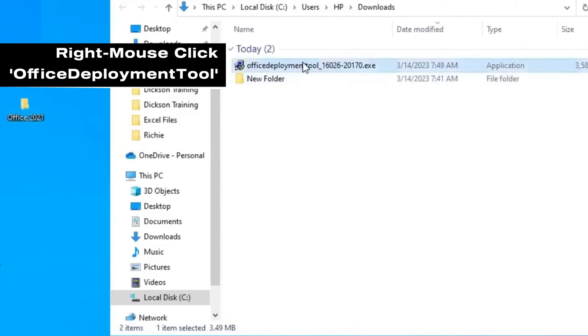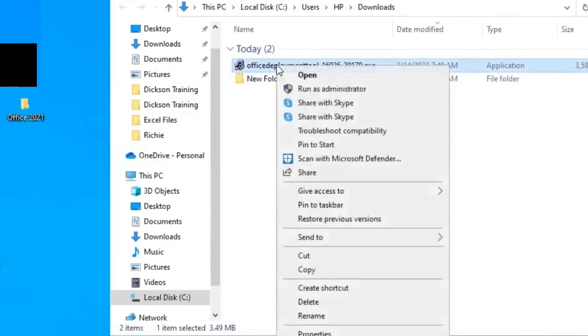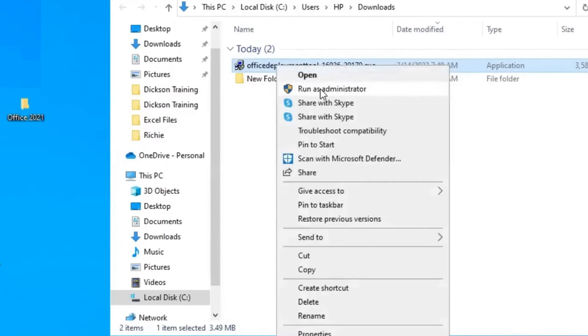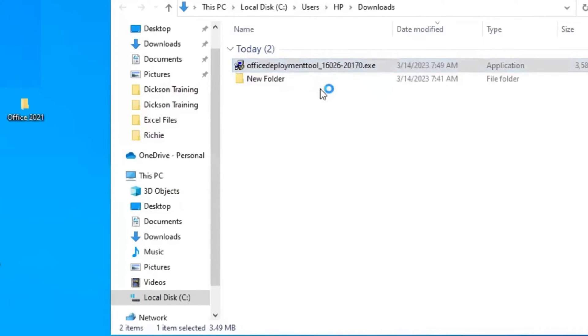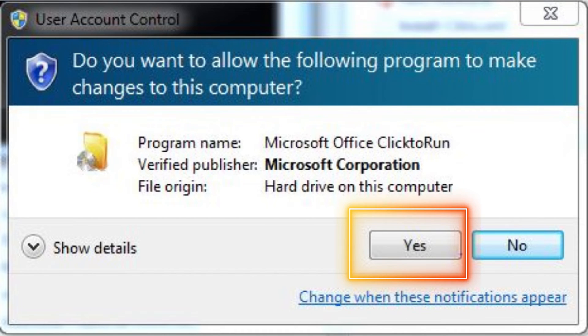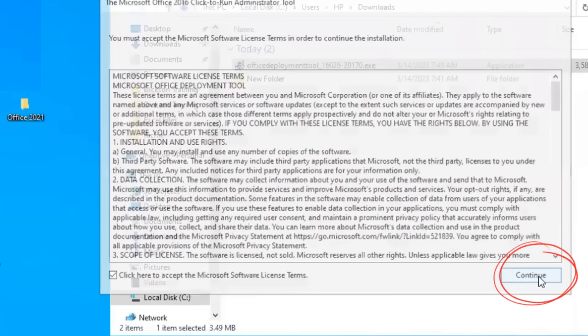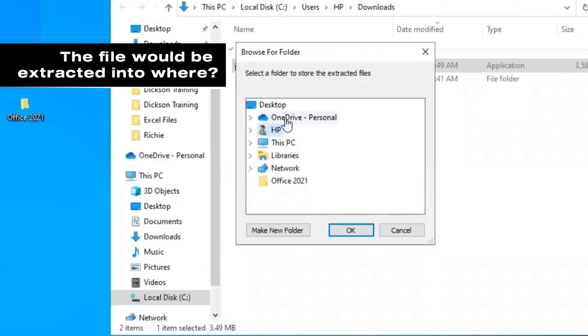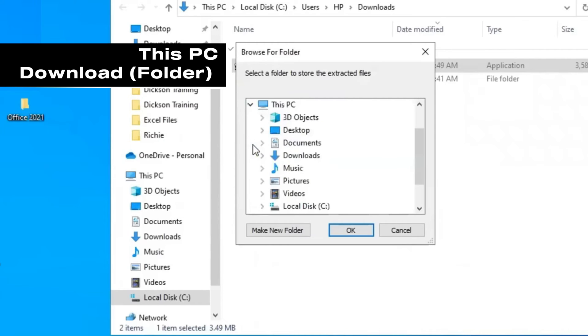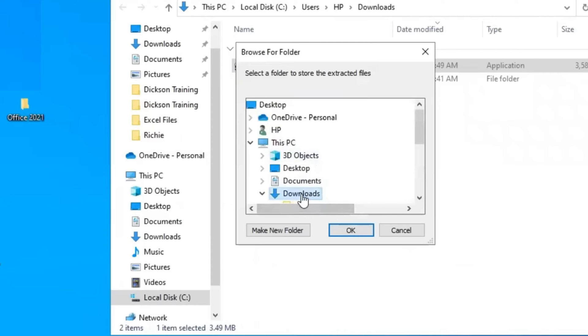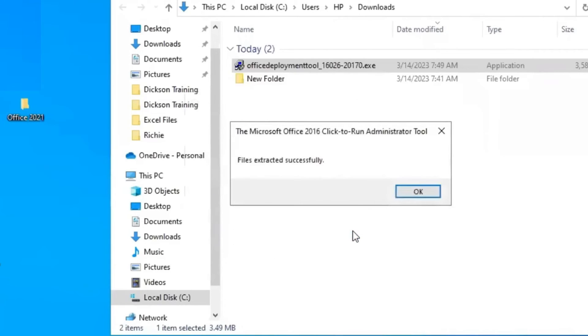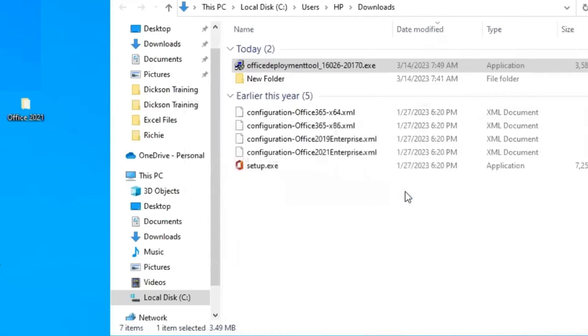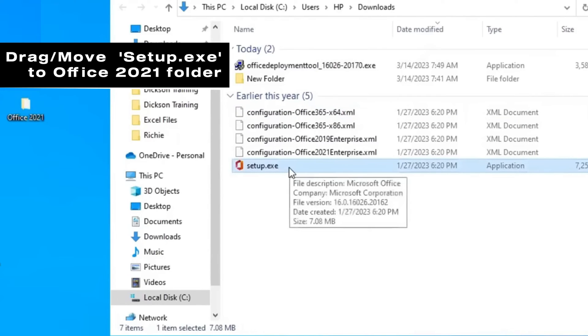For Office Deployment Tool, right mouse click on it and Run as Administrator. Check this box to accept license terms and click Continue. Here, you will need to determine where to extract the file. Click this PC and under this PC, select Download Folder. Here is Downloads. Give it OK and it has been extracted successfully into the Download Folder. Here is it. Then select the Setup file and drag it into the Office 2021 folder.